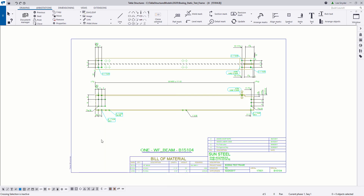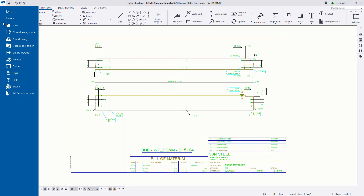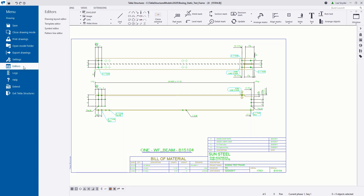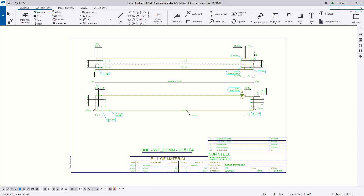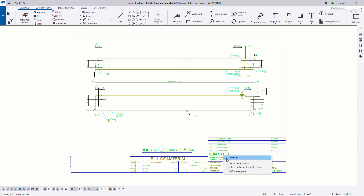I'll open up version 2020 here. To access the new layout editor, you can go to the file menu, down to editors, and open up drawing layout editor. Or you can search for that in the top right-hand corner quick launch. Or you can simply choose a table in your drawing, right-click, and choose open layout editor.